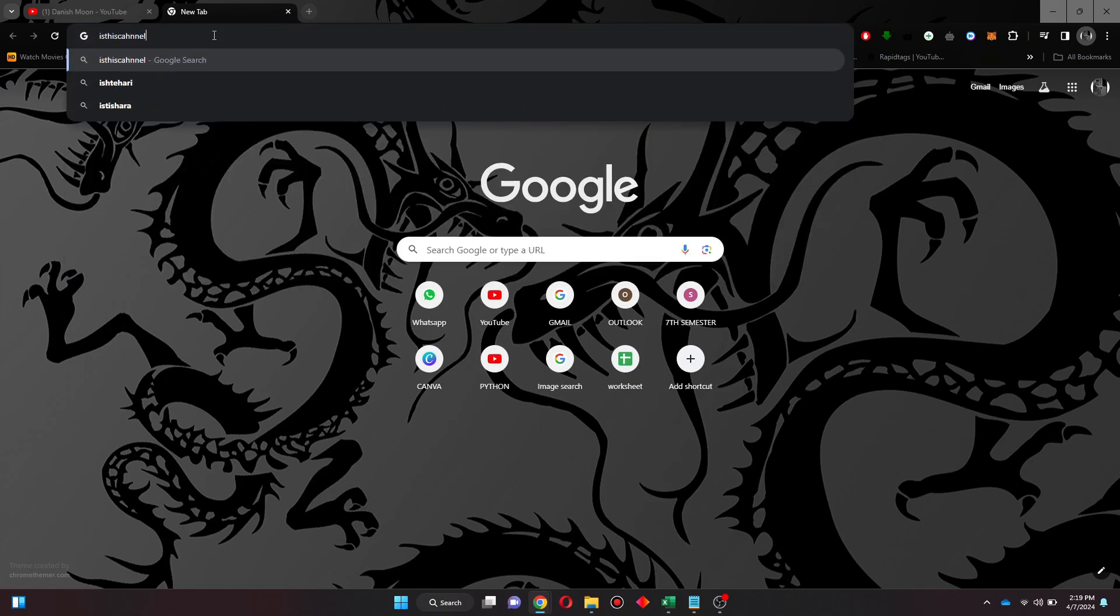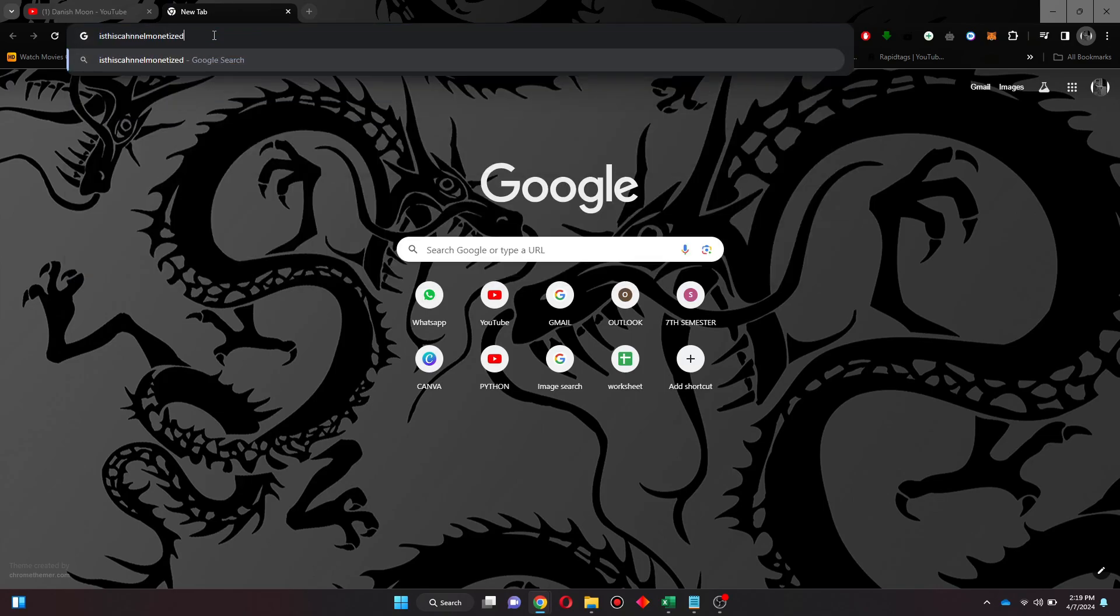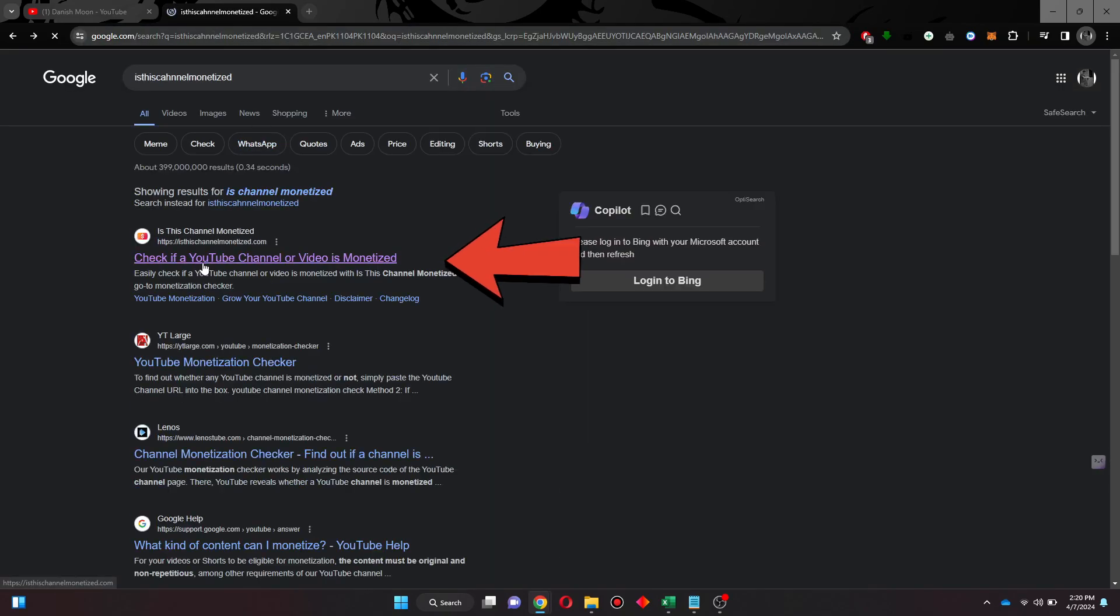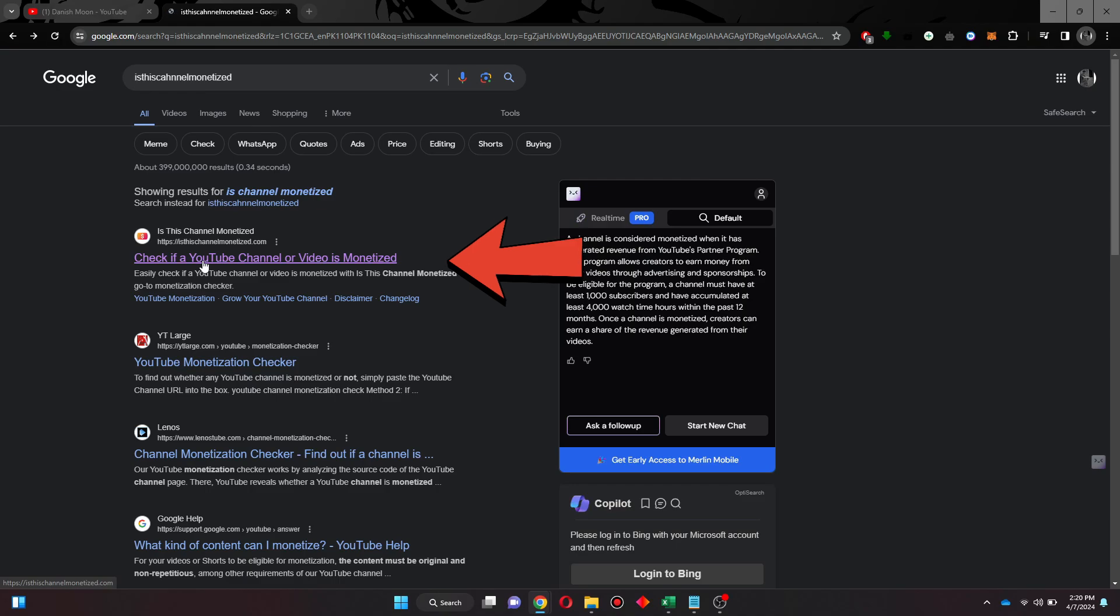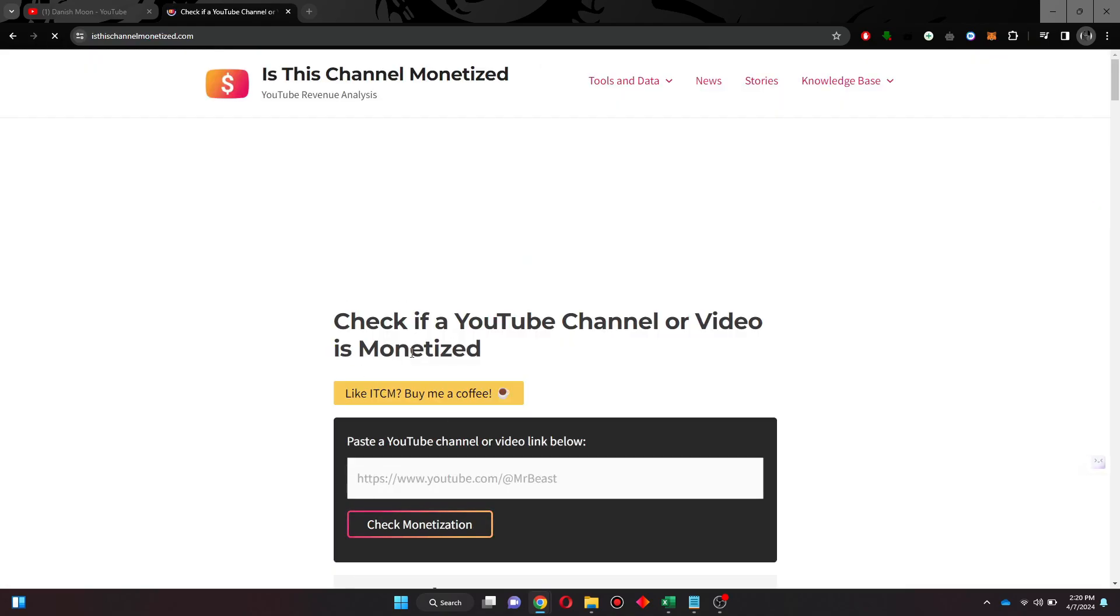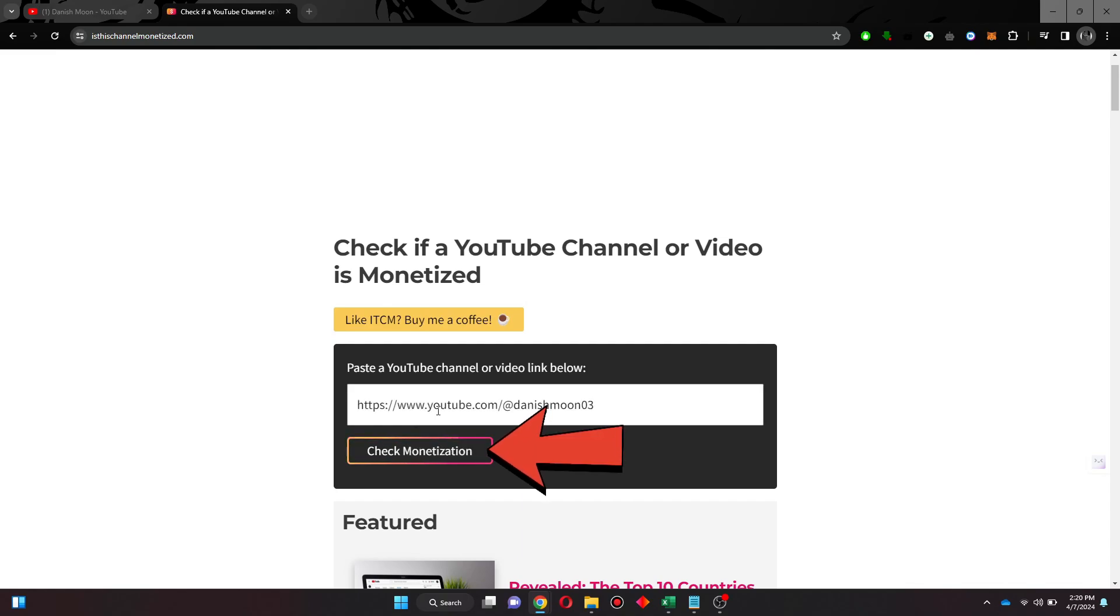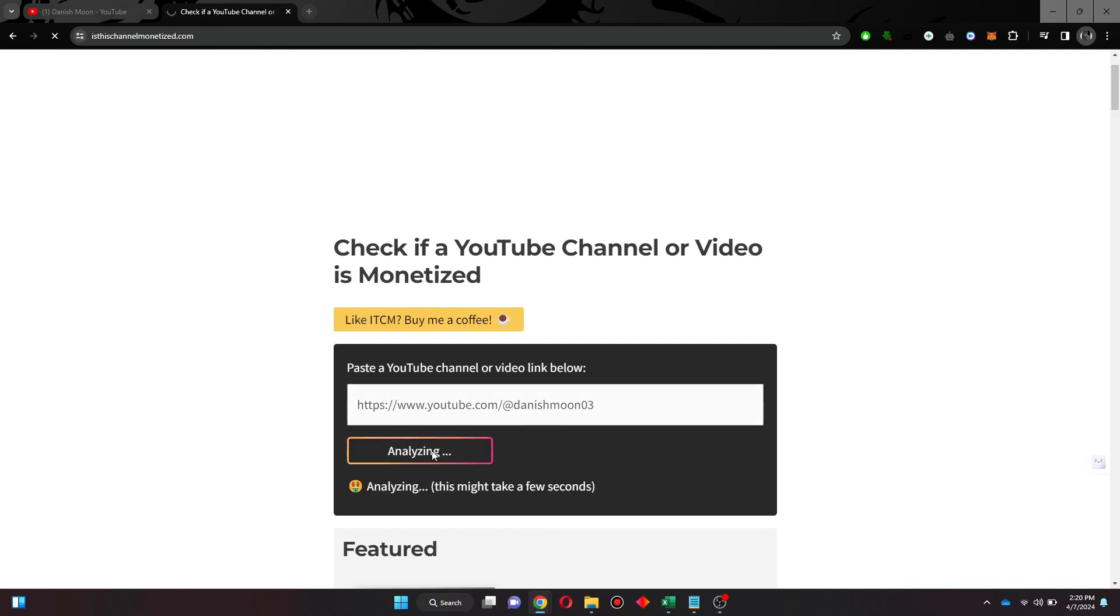After that, search for 'is this channel monetized,' open this website, and a new window will load up. Here, paste that channel link you just copied and click on the check monetization button. Now wait for it to complete.